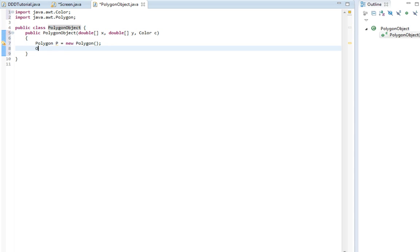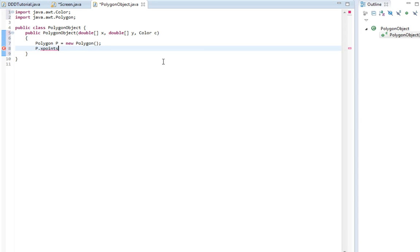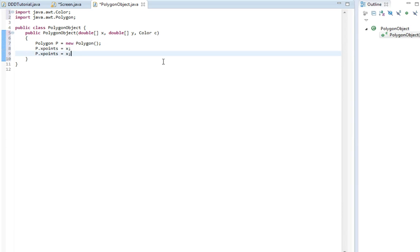Now p, going to set the p x points equal to x, and the y points equal to y.